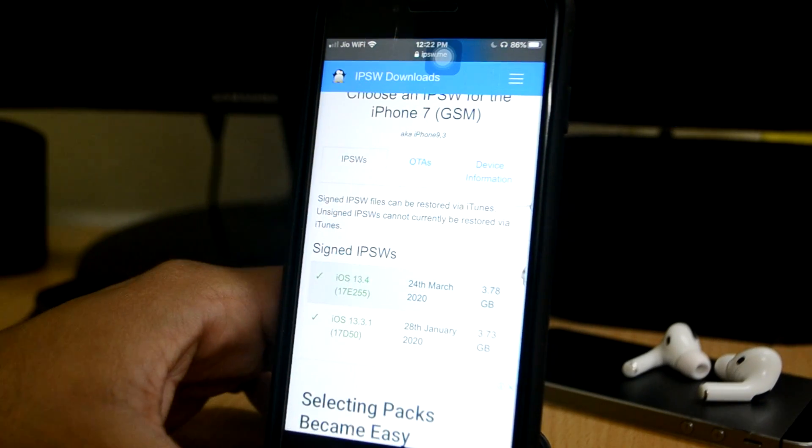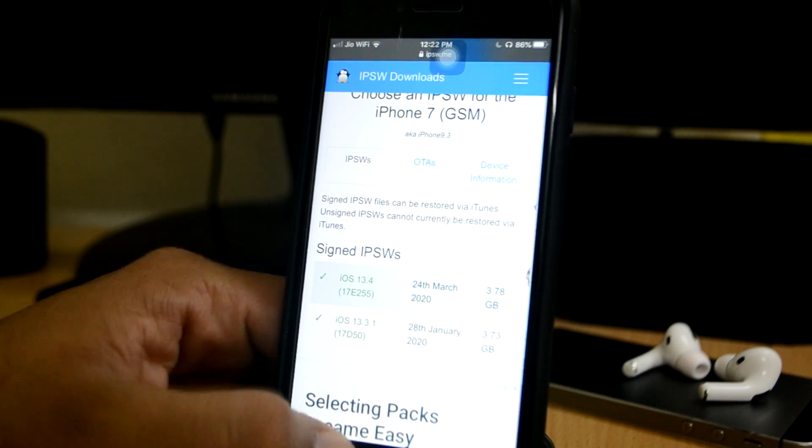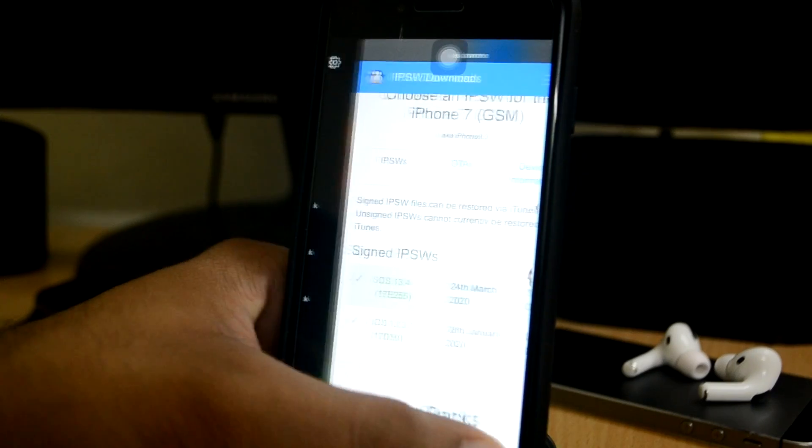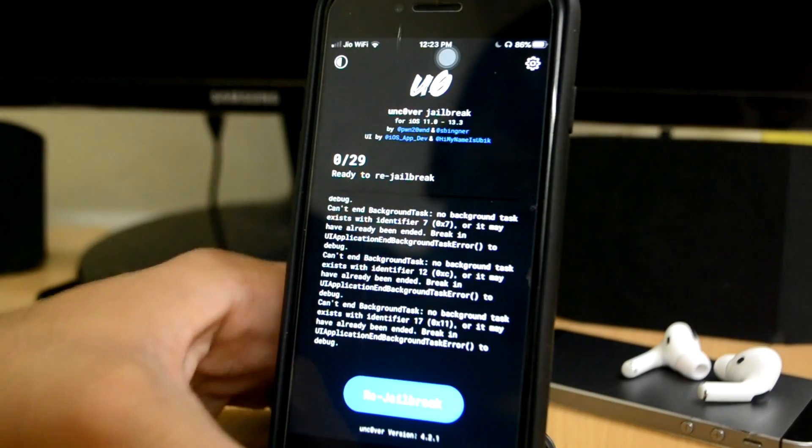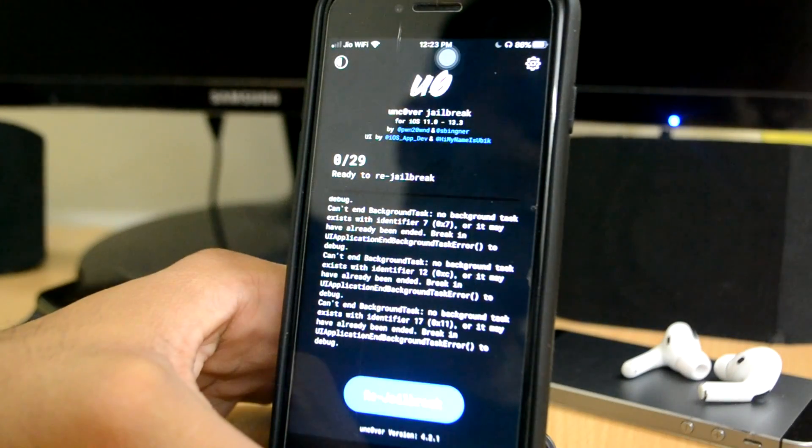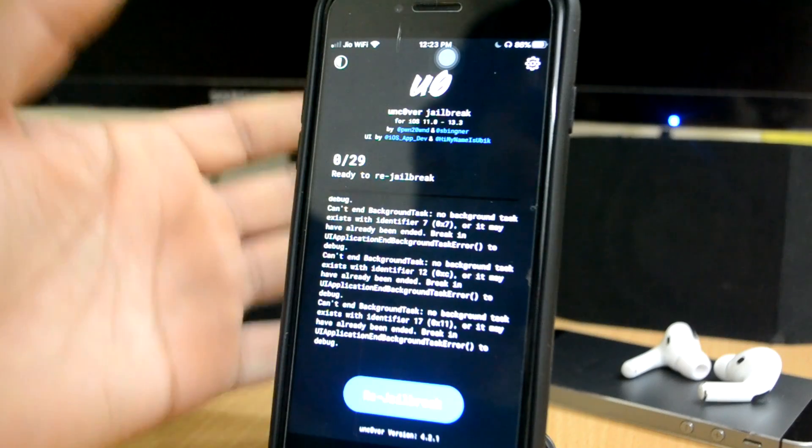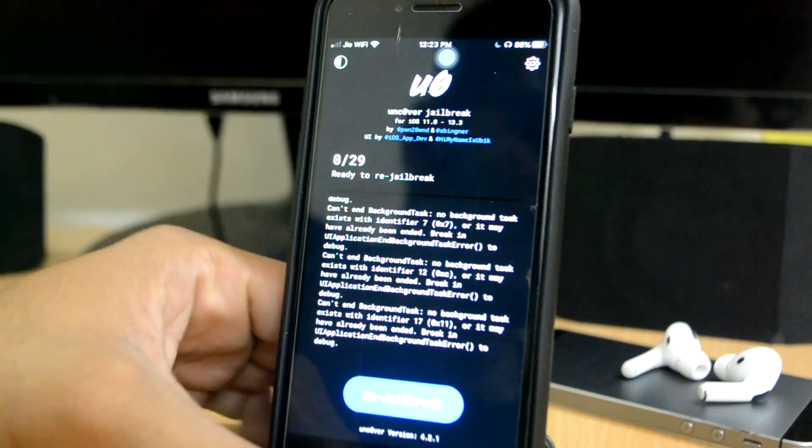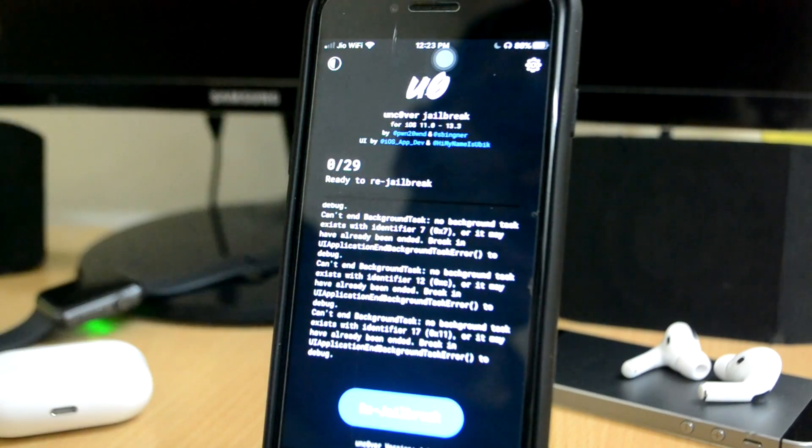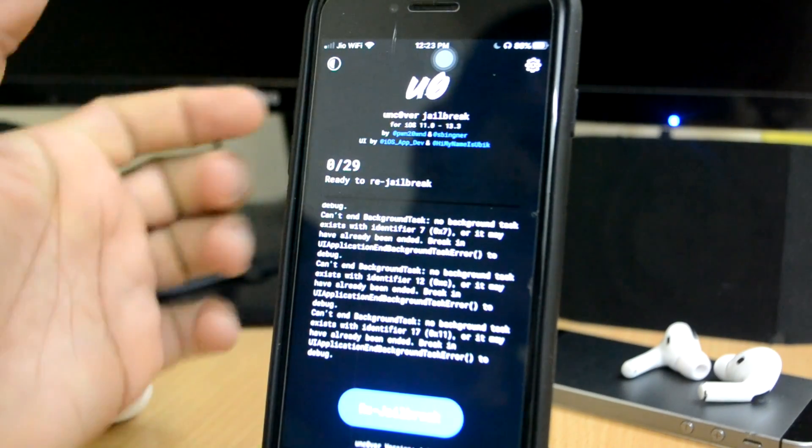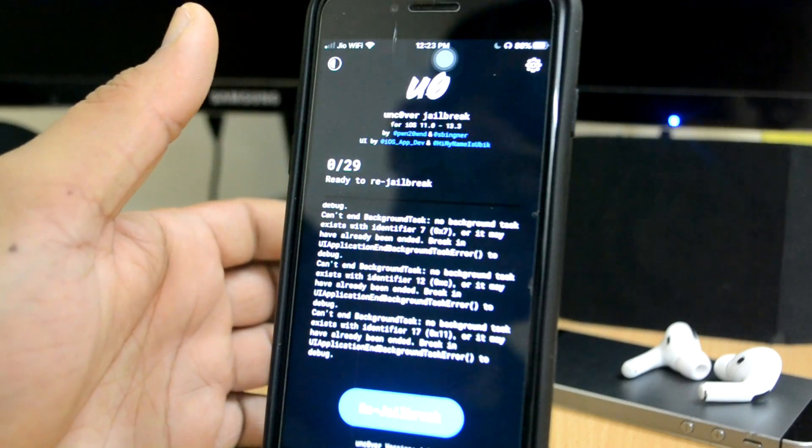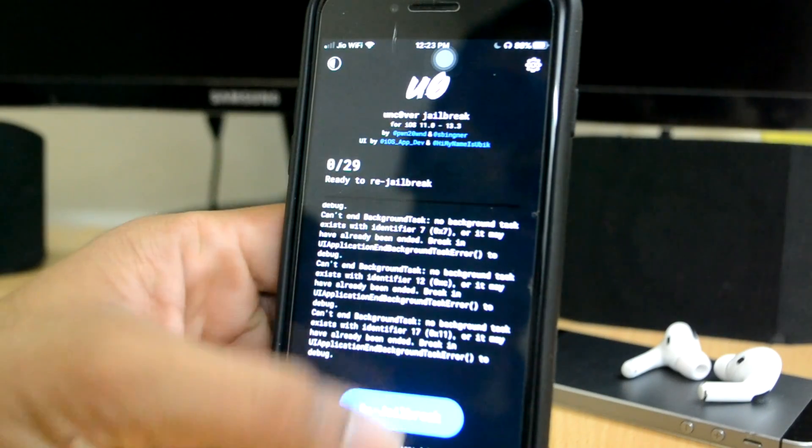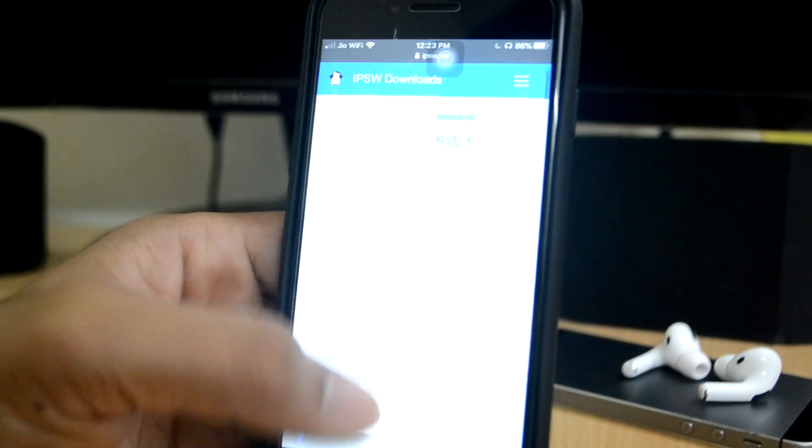Do not update to 13.4 because guys, checkra1n hasn't done such updates. Checkra1n hasn't done such updates because it has no problem and we cannot do such a jailbreak. But 13.3.1, in fact 13.4, is not done.